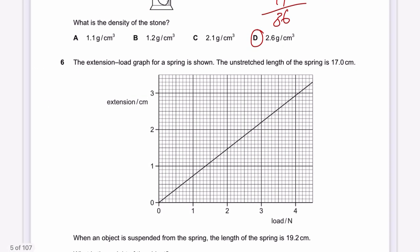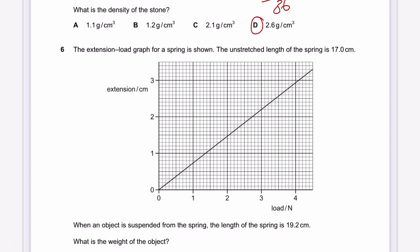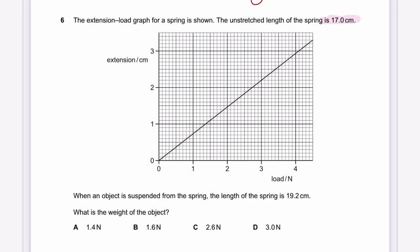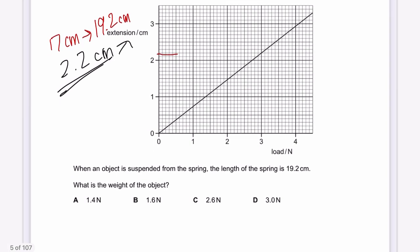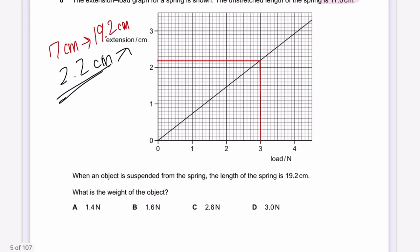Question 6: The extension-load graph for a spring is shown. The unstretched length is 17 cm. When an object is suspended, the length becomes 19.2 cm. The extension is 19.2 − 17 = 2.2 cm. Reading the load from the graph at 2.2 cm extension gives 3 newtons. So the answer for question 6 is D.